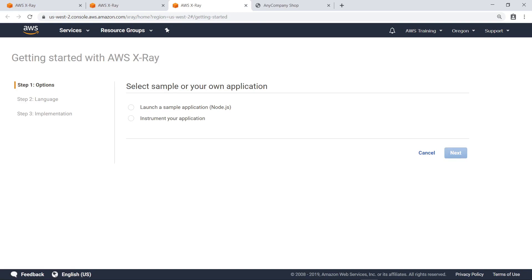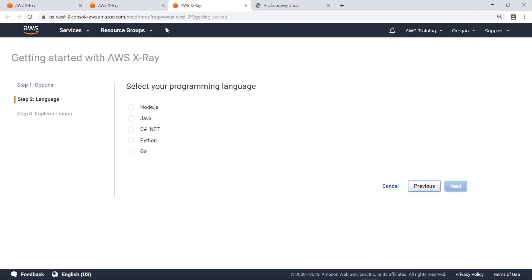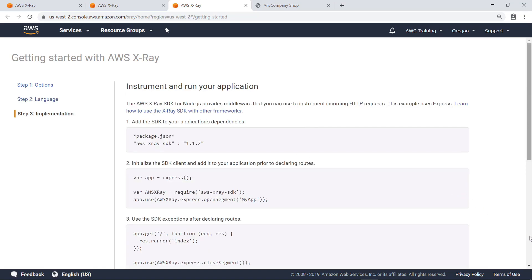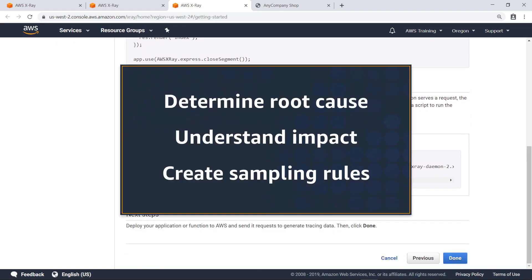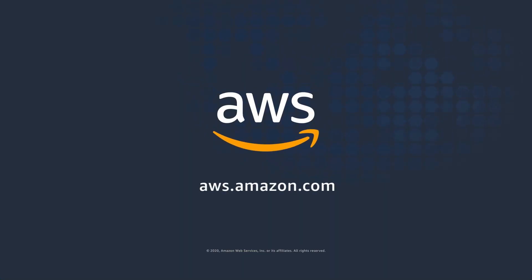From the Getting Started page, you can launch a sample application or learn how to instrument your own application. Let's choose Instrument Your Application. You can review guidance about adding instrumentation to applications built on several common platforms. You can also use the full API documentation to add a custom X-Ray integration to your application. You've just seen how to optimize application performance with AWS X-Ray. Thanks for watching — now it's your turn to try.